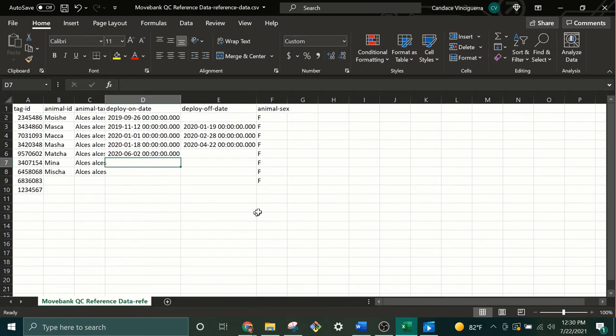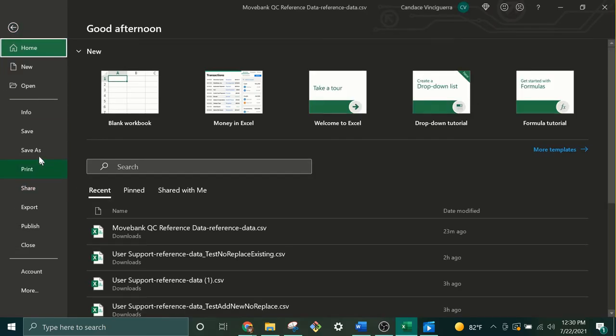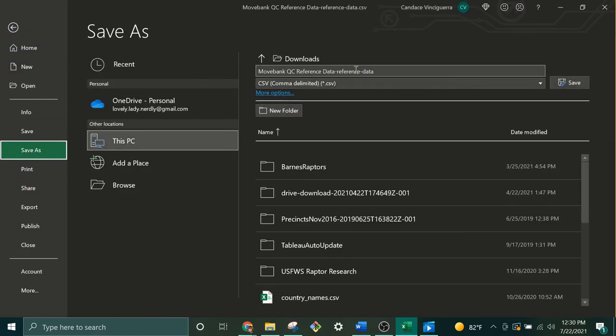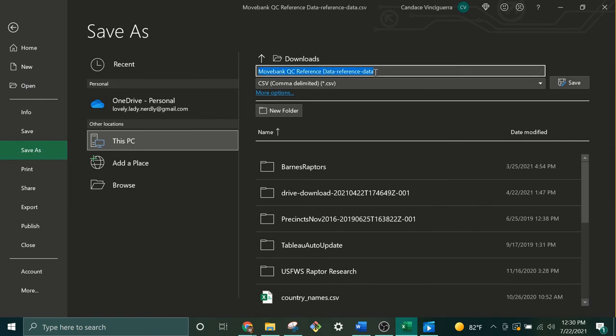Once you have completed your reference data to your satisfaction, hit File, and Save As, and then save this as a new file. That way, you still have your backup file if you need it in the future.